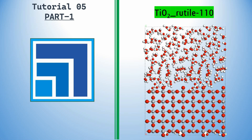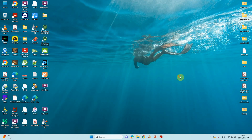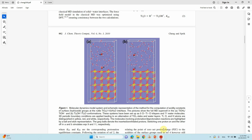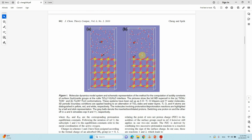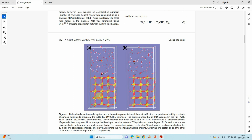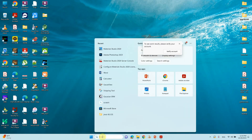So for that we need to open our Material Studio software. Before that I will show you one paper — this is a JCTC paper. In this paper they used the TiO2 110 surface with a water molecule interface to study molecular dynamics. We will make a similar system.